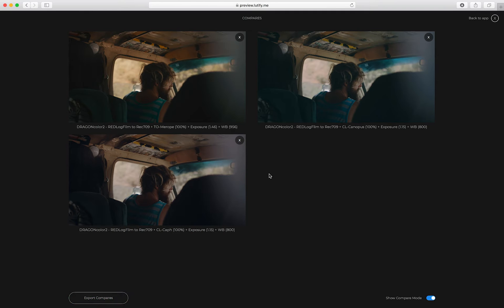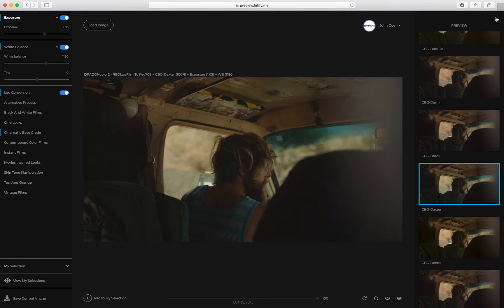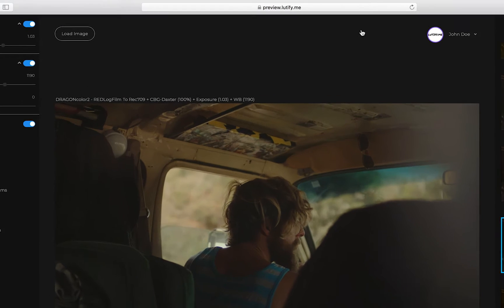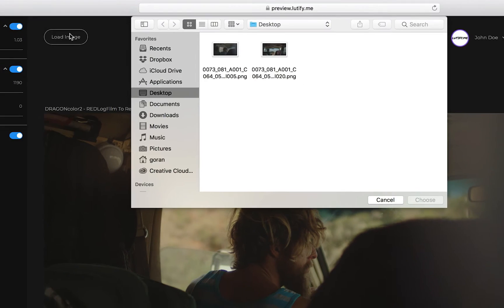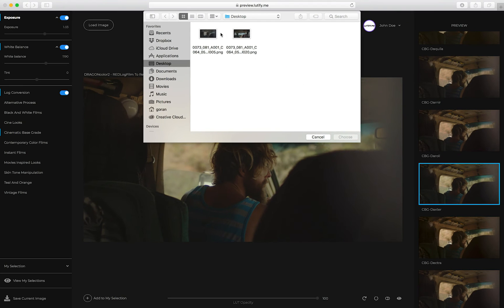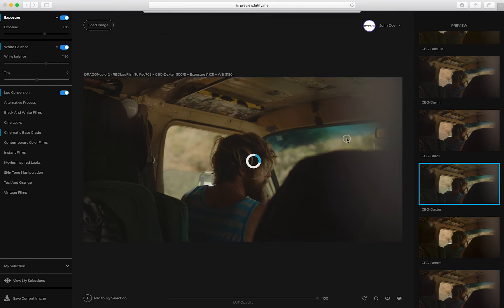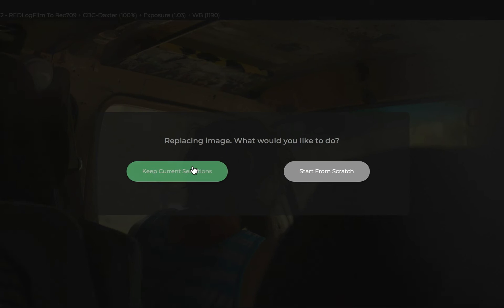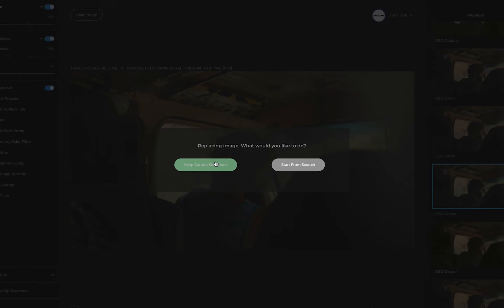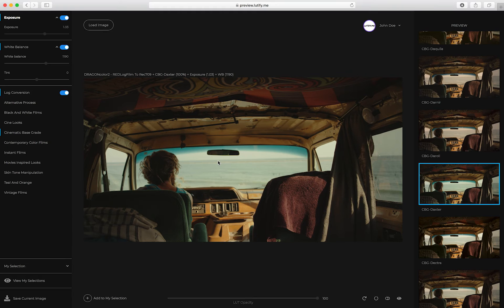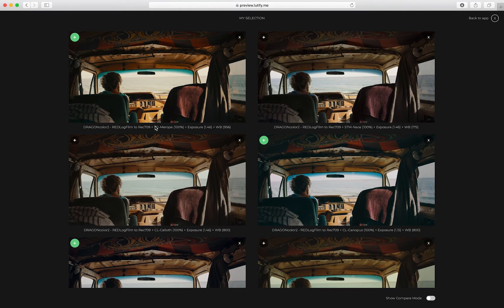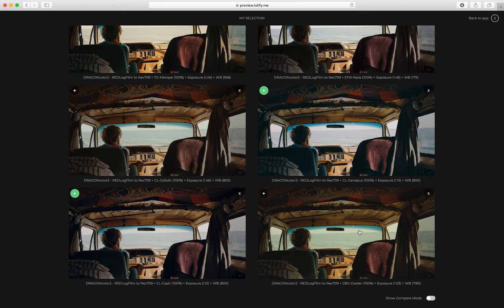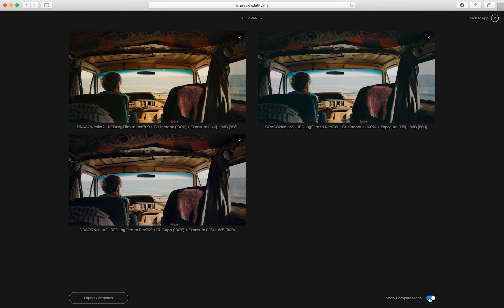Want to see how your color grade works with other shots or images? Simply load a new image in the previewer and keep your selections. All your selections are retained for easy comparison. Compares are kept as well, and you can export them for your team.